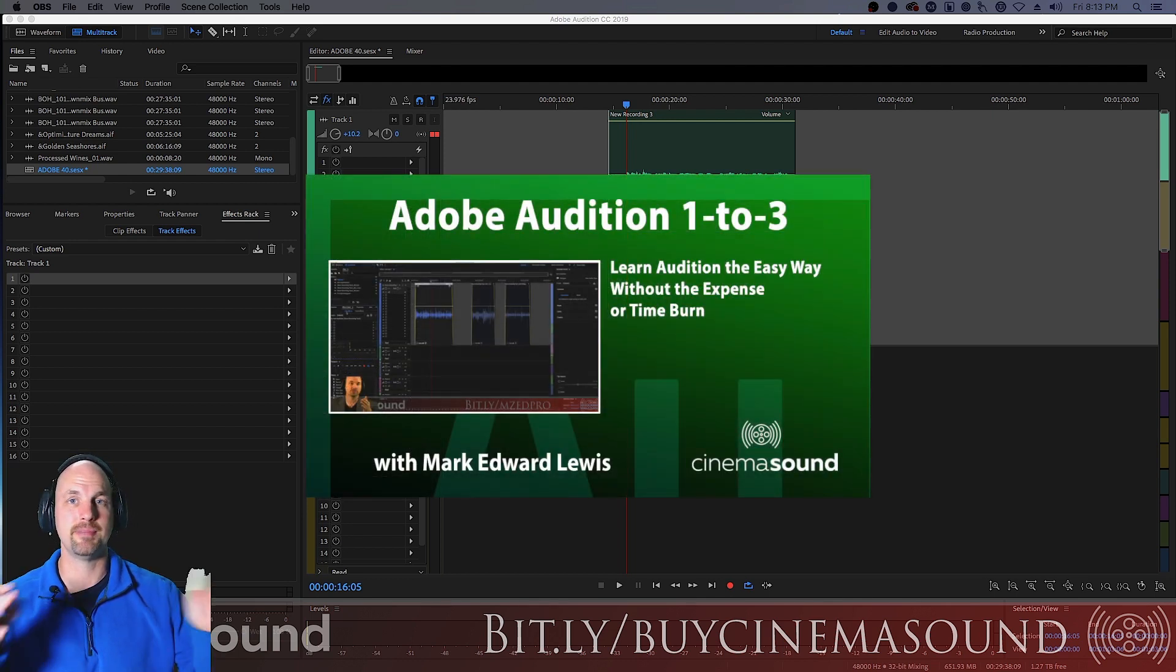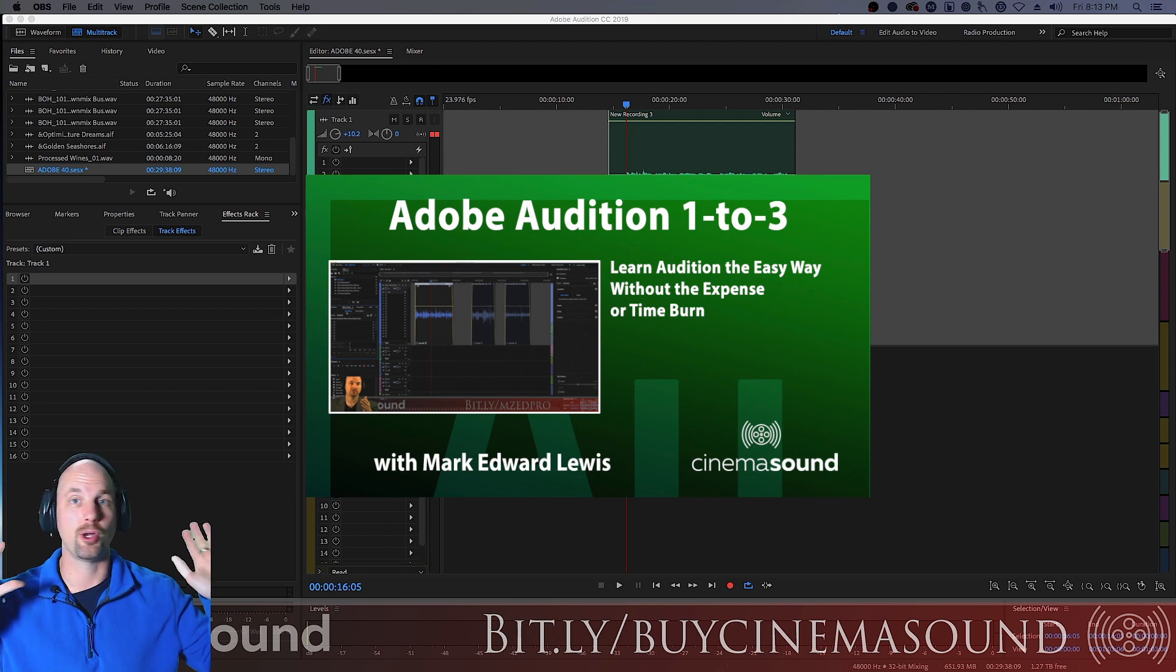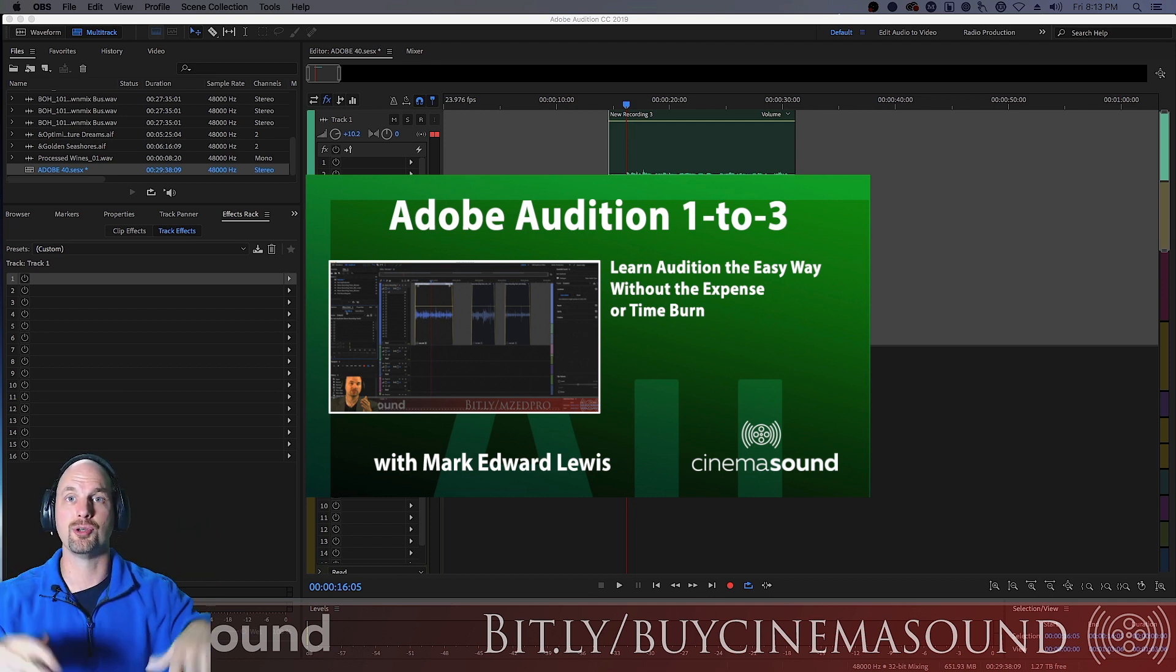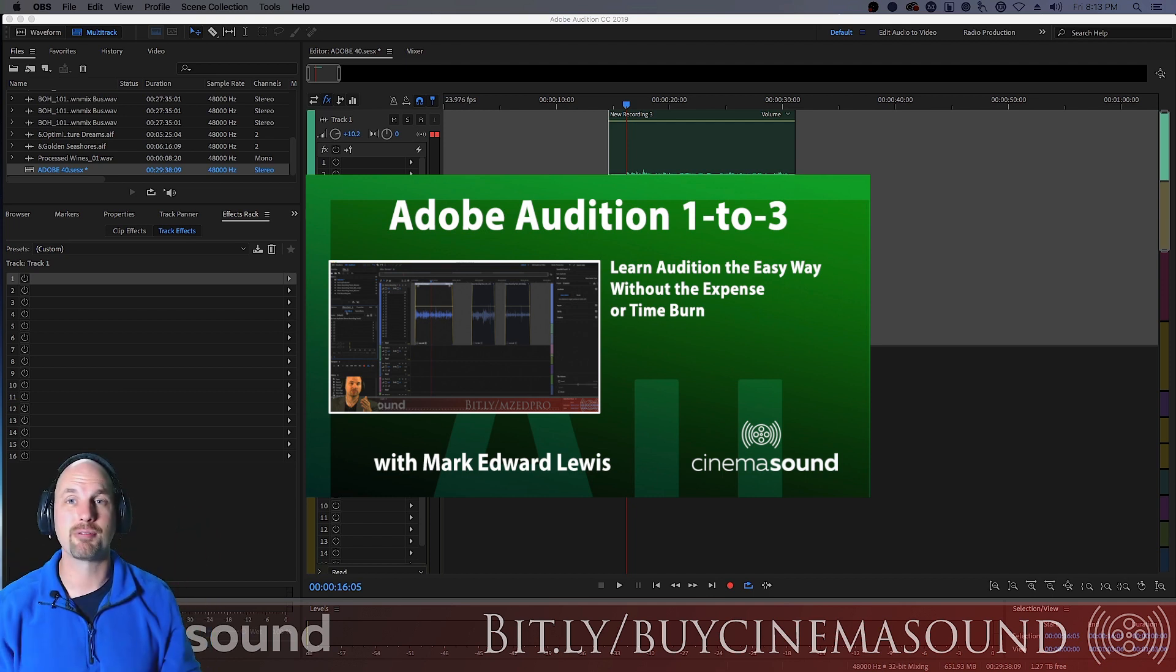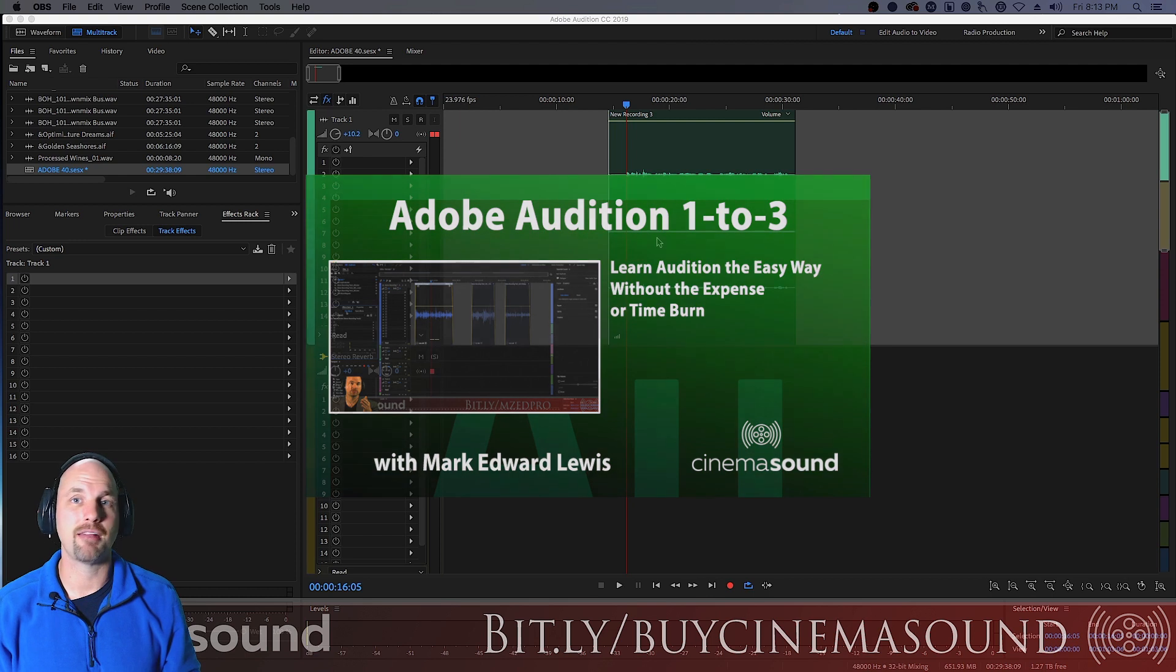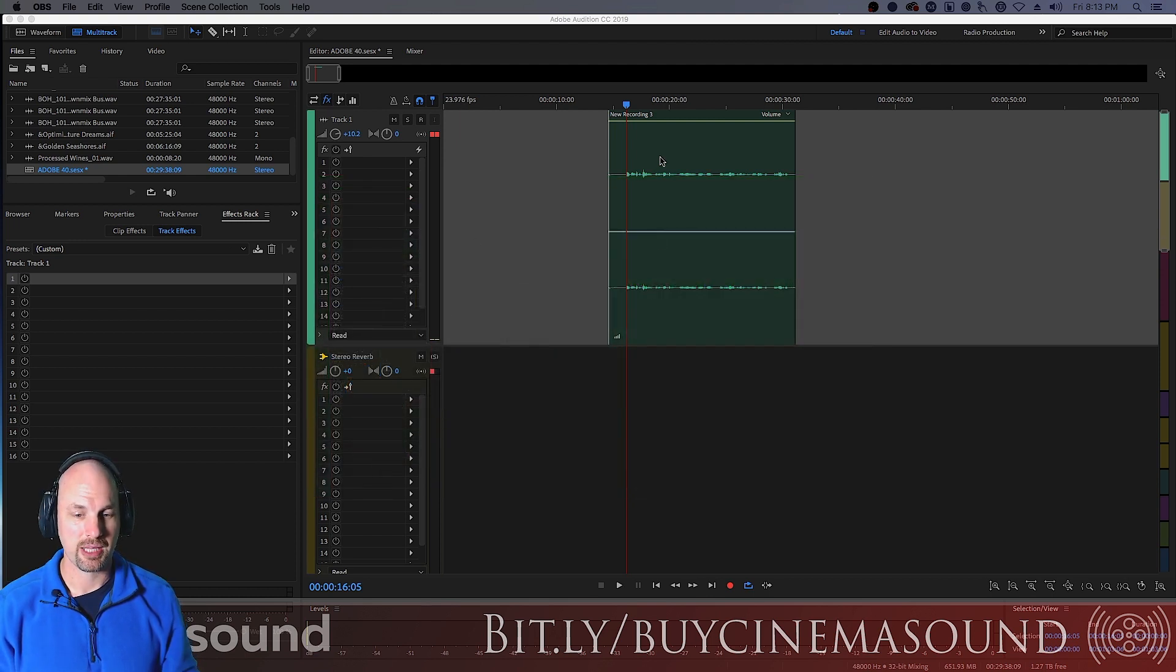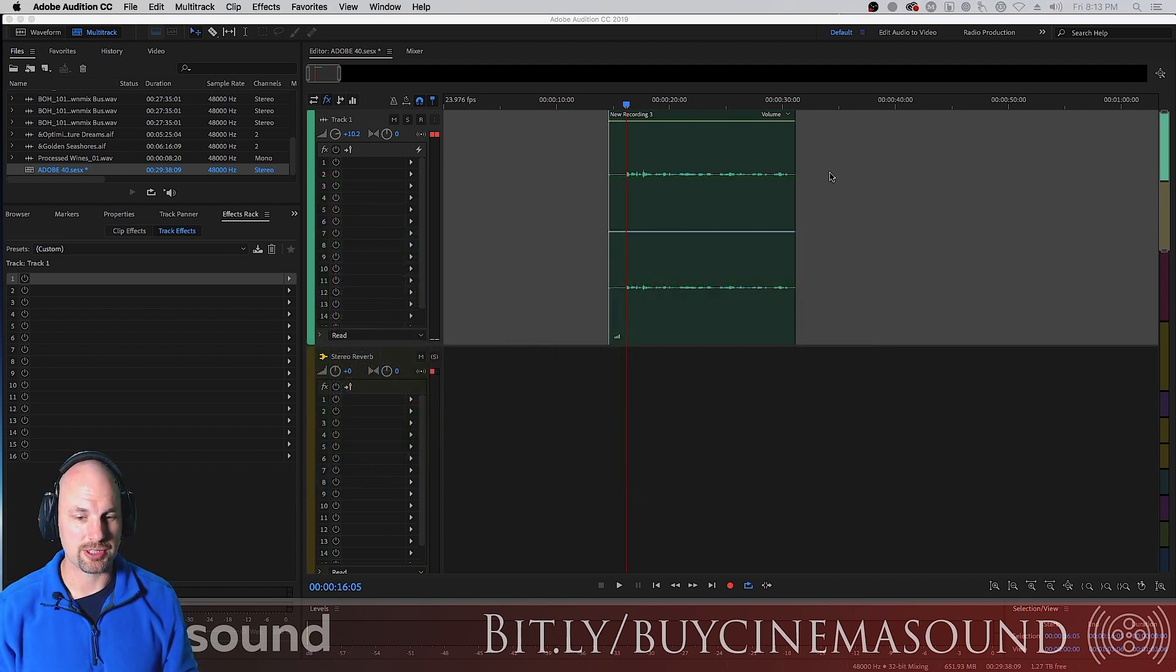It'll take you from I've never opened Adobe Audition before, I don't know how anything works, to creating really great value and having a lot of facility in getting around in the program and getting great deliveries and deliverables.